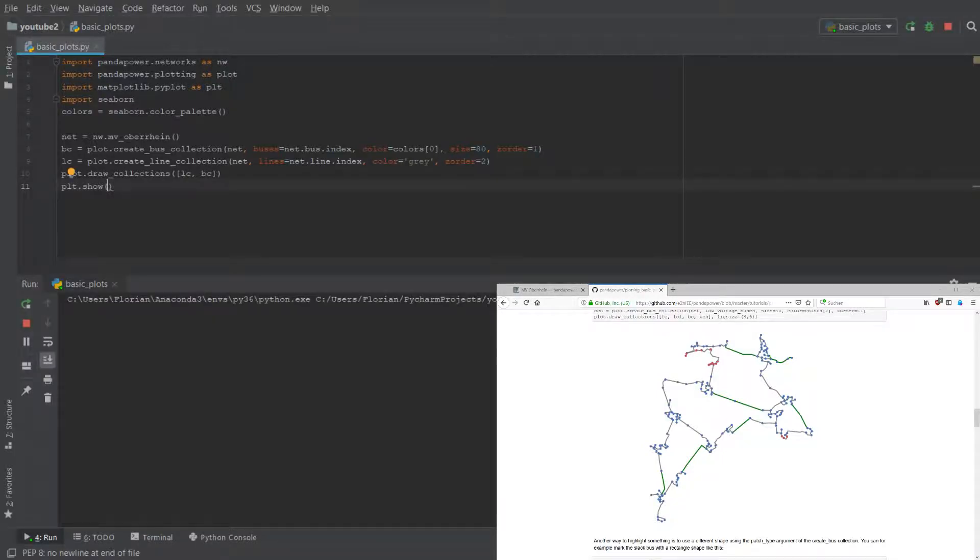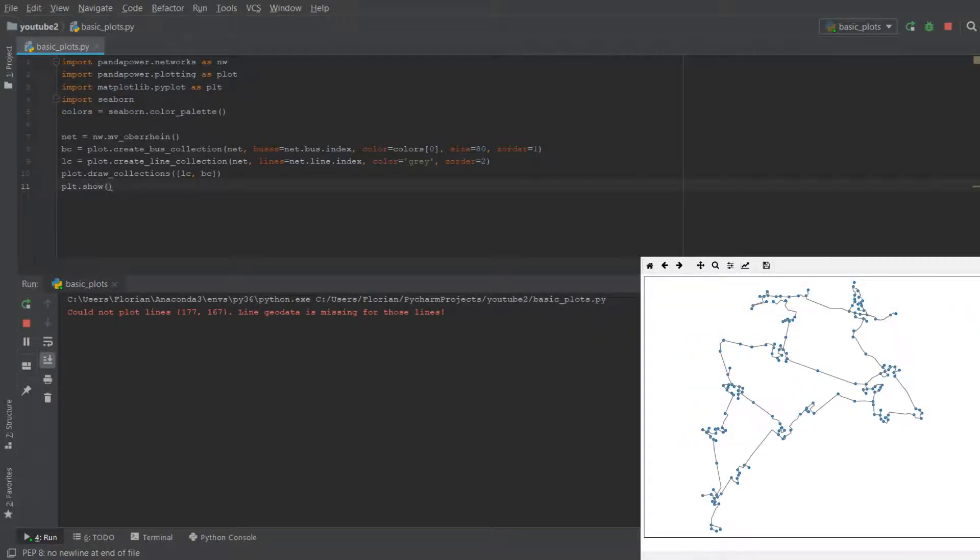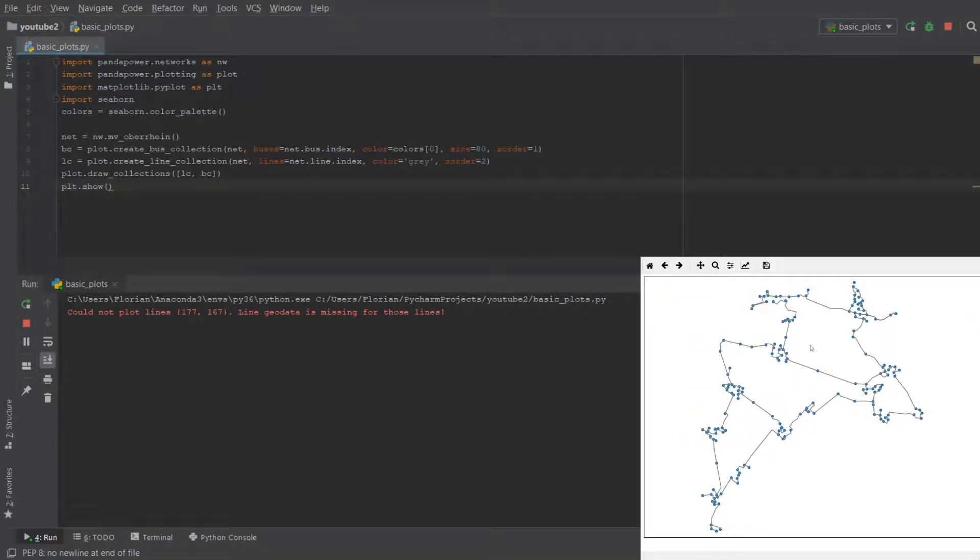Then you do plot.show and what should be showing now is another window where you can see the plot like this. What you see is a plot which looks like the simple plot with all the lines in gray and the buses in blue.